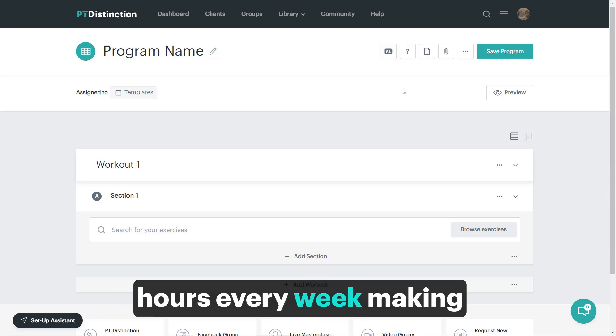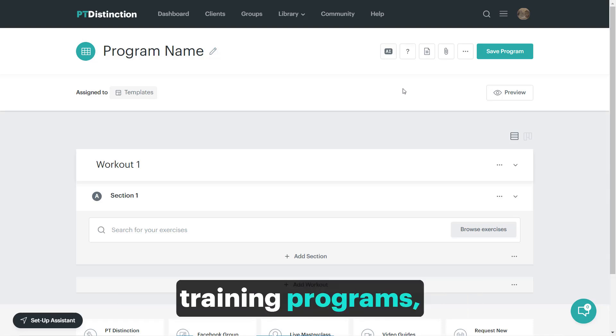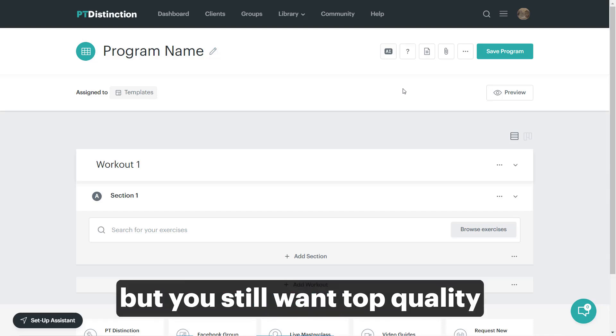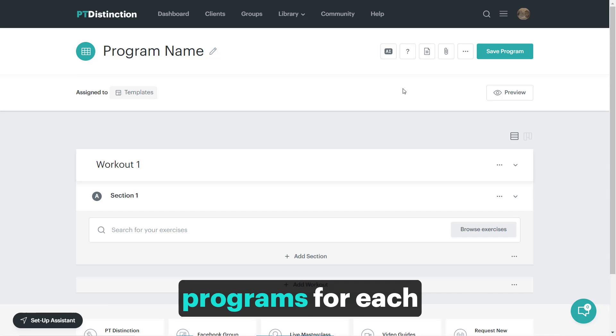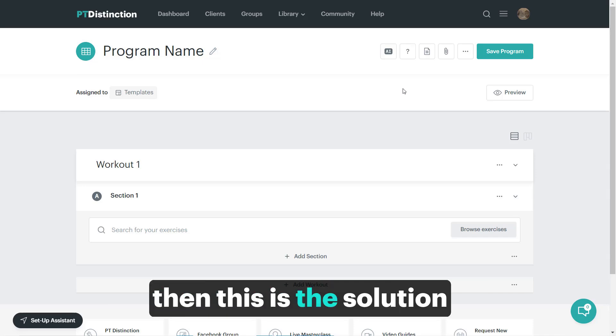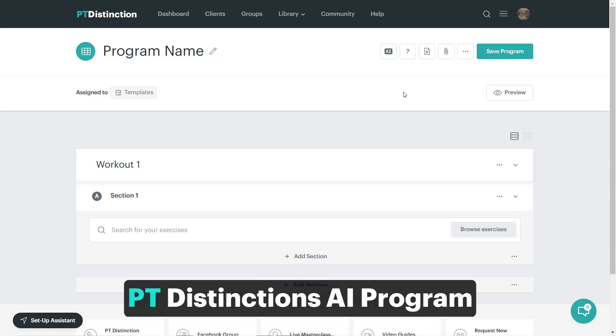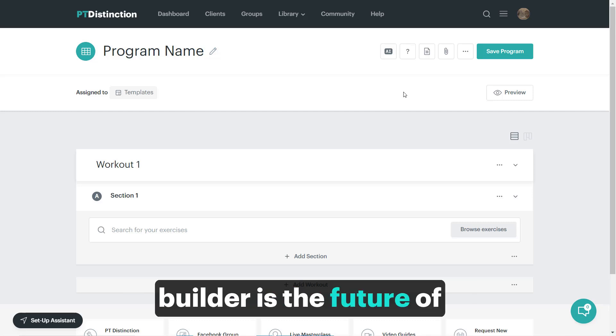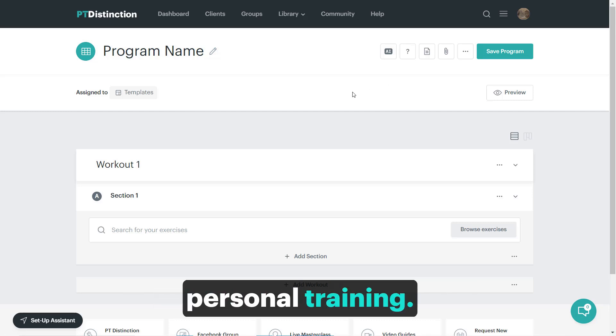If you're fed up of spending hours every week making training programs, but you still want top quality programs for each of your clients, then this is the solution for you. PT Distinction's AI program builder is the future of personal training.